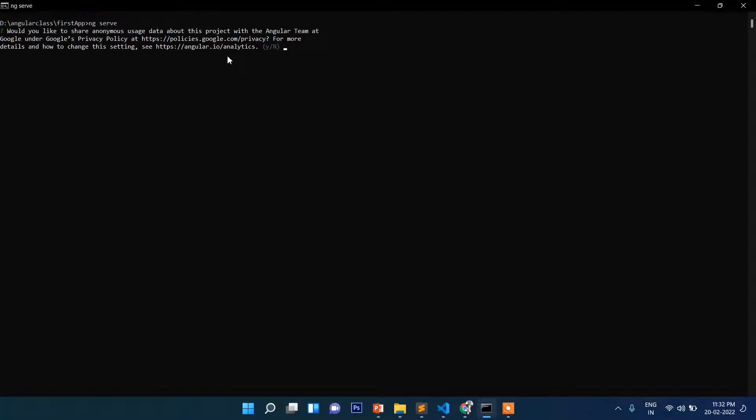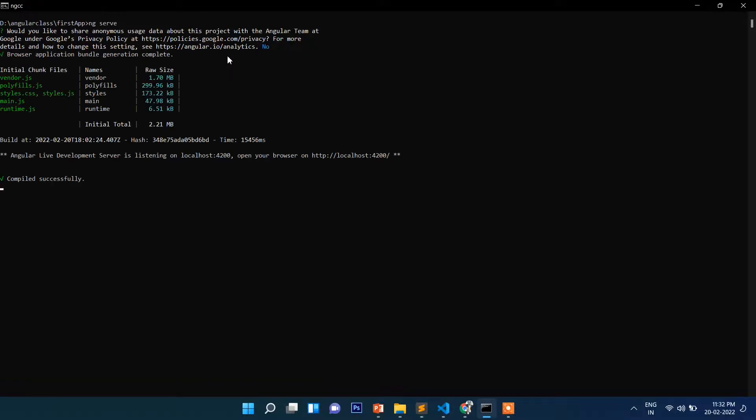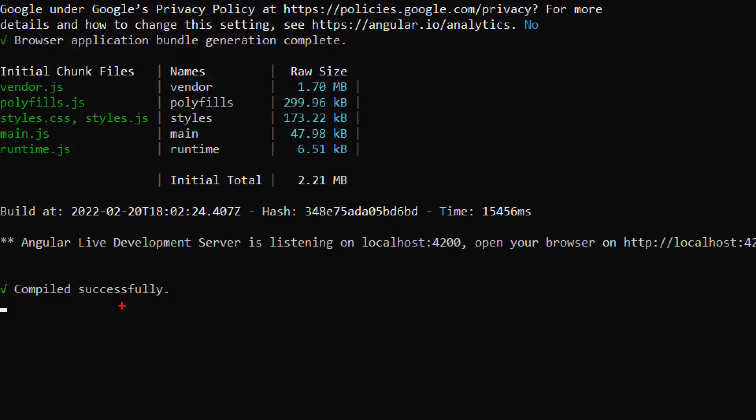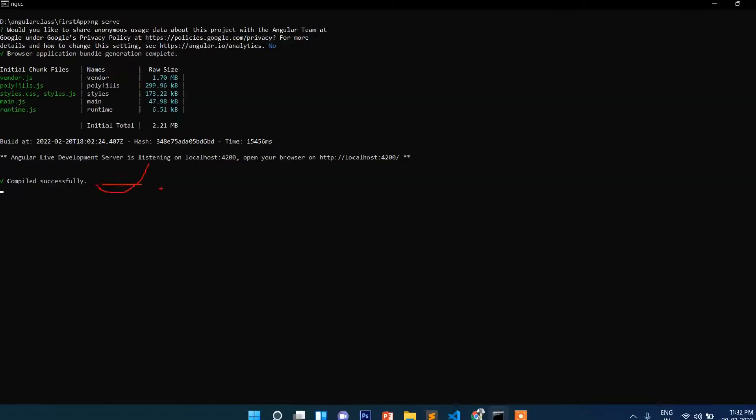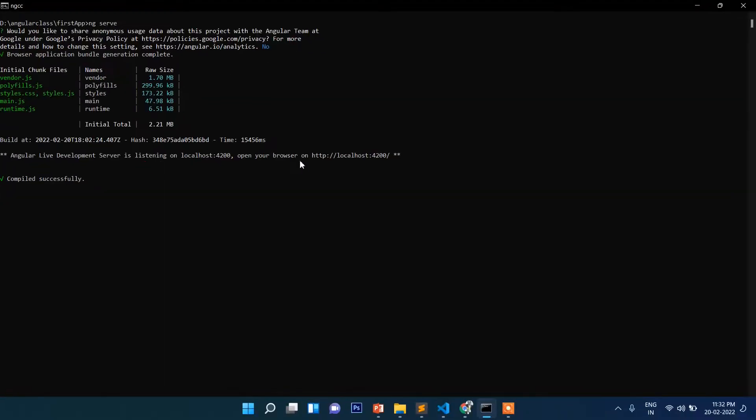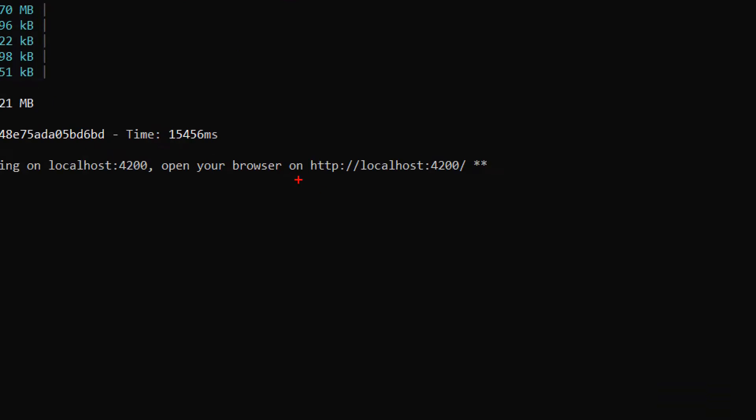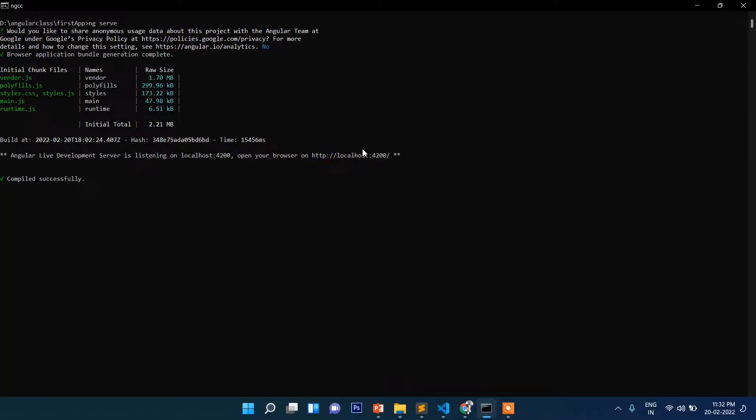It will compile, then again press enter. Finally, as you can see, it's completely compiled. Now you can open this application through http localhost 4200. Just copy it.